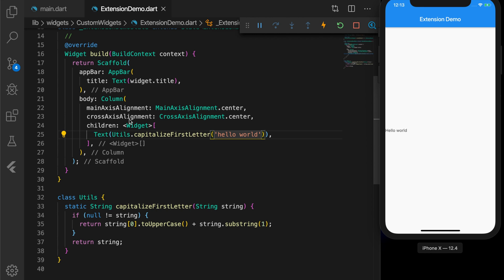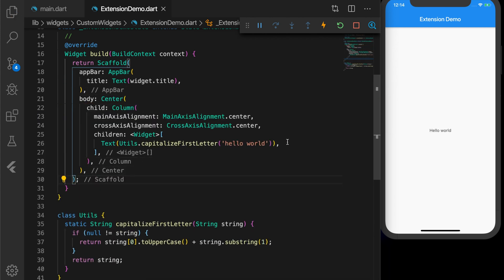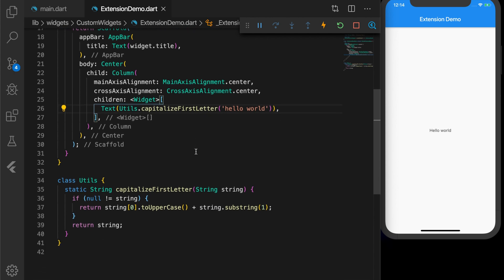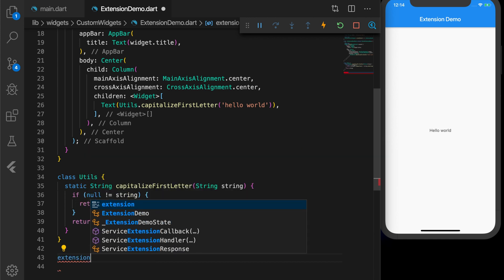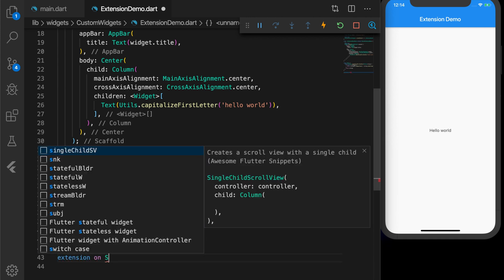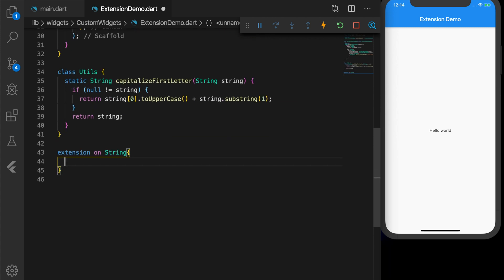I don't want to do it like this — I just want this method to be part of the built-in String class so that it will be more convenient to use. So here come extension methods. Let's write the extension: the syntax is 'extension on String', and we are going to write a method similar to the one in the utils class.